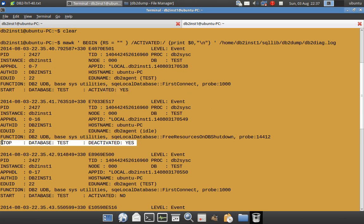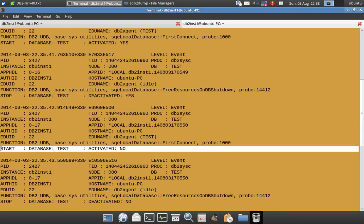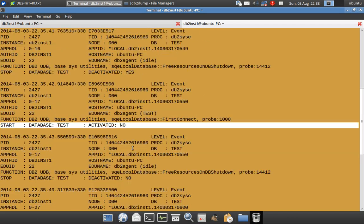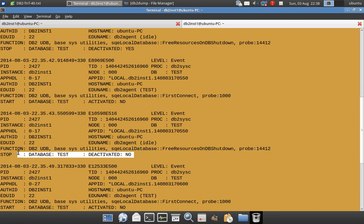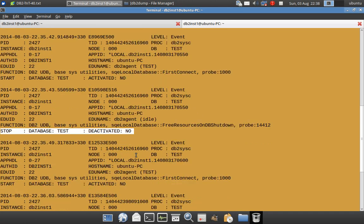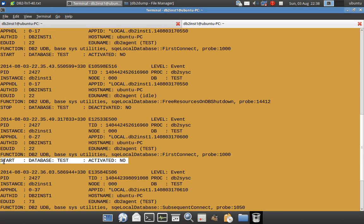Similarly the next entry shows explicit deactivation — 'deactivated: yes' — meaning the database has stopped due to explicit deactivation. After that we see an implicit activation entry: 'start database, activated: no', meaning the database was implicitly activated. Then the database stops not because of explicit deactivation but because all users have logged off. After that the database starts again with 'activated: no', indicating another implicit activation.